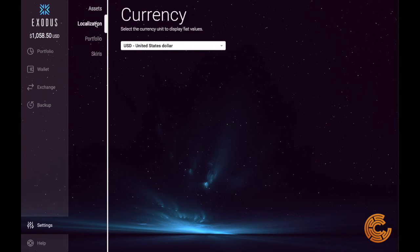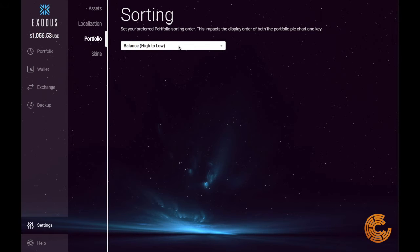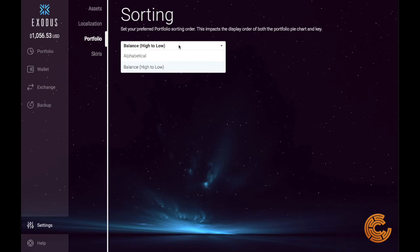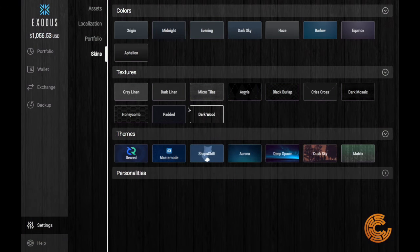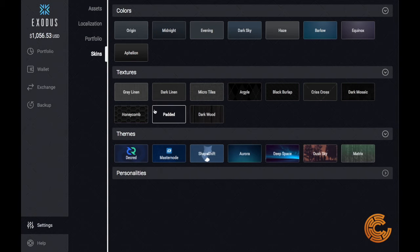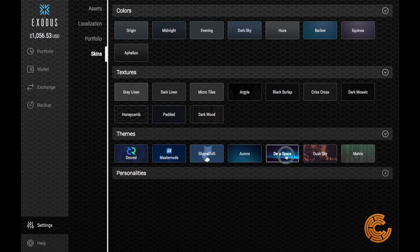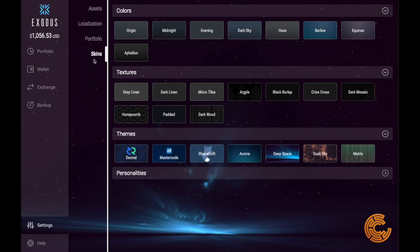Over in settings, you can go to localization and choose what currency you're going to be viewing it in. On the portfolio side, you can change how you'd like to sort them — from high to low or alphabetically. Then lastly, there are skins, so you can change the background of your wallet. So that is the settings bar.